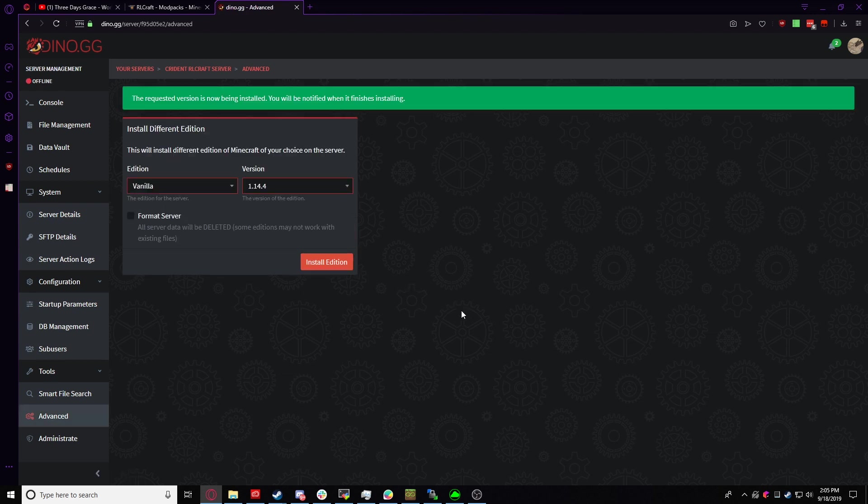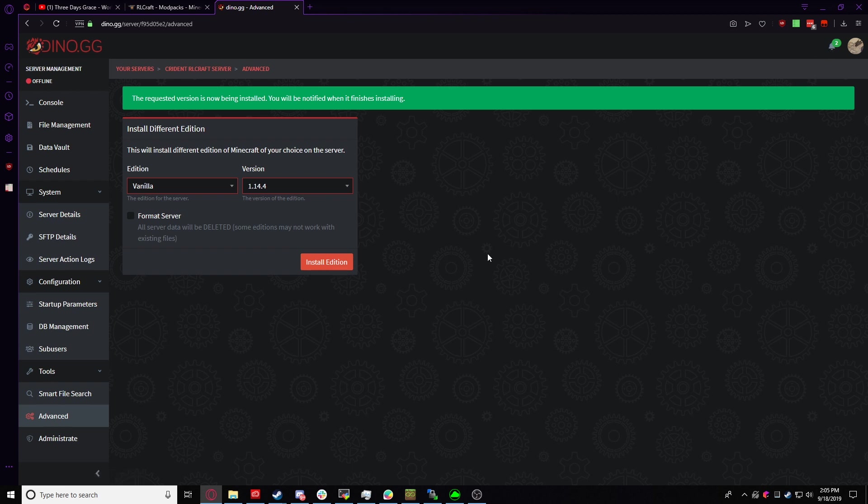This will take but a few seconds. You'll get a notification up top once it's done, and once it's all done, we can continue on to the next step.